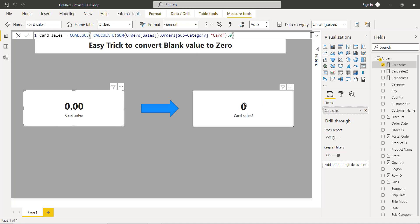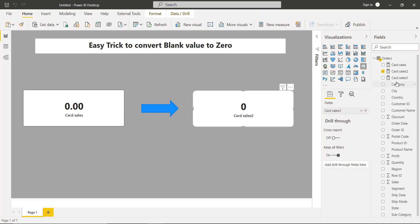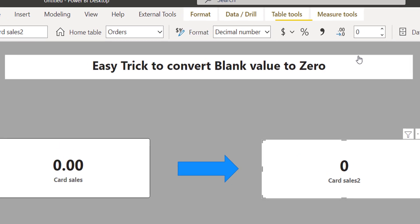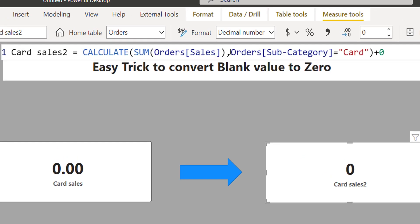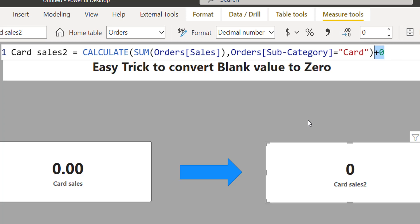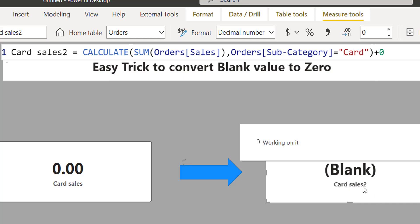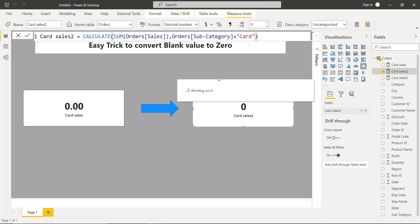In card two, I am using this measure and I am simply adding a plus zero, and this addition of zero is converting blank to zero. So as you can see, I am getting a blank, I add zero, and I get a zero.